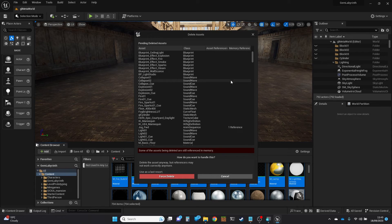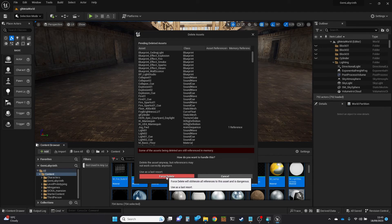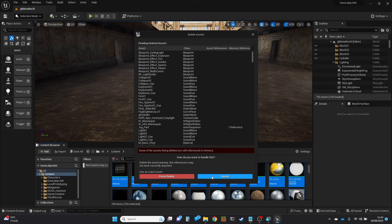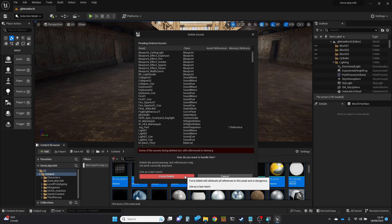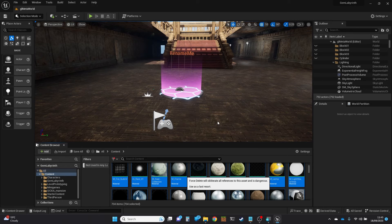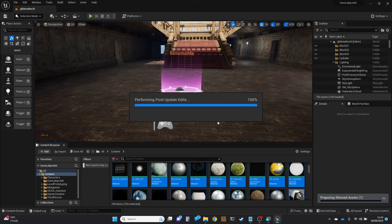Some of the assets still have references in memory. You have two choices: cancel, which won't delete anything, or force delete. I'm going to use force delete here. Always be careful about these things. What it's doing now is bringing up some messages. I think it's referencing an audio sound asset and saying it's in use, so it's going to refuse to delete it.